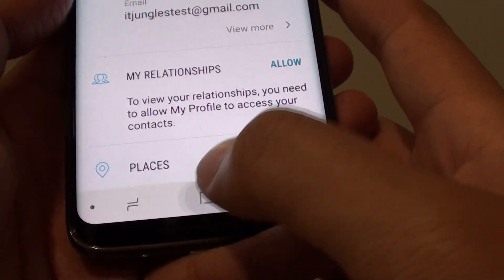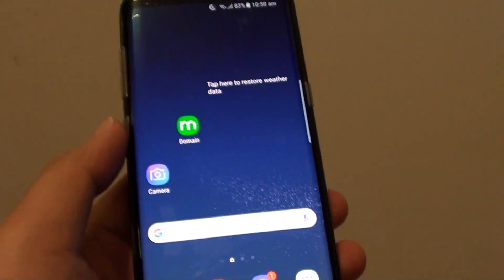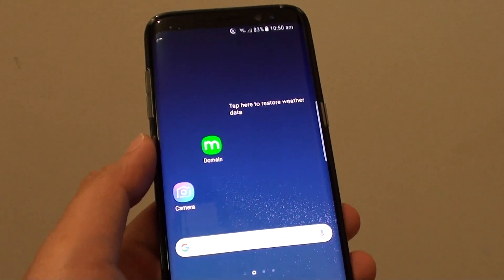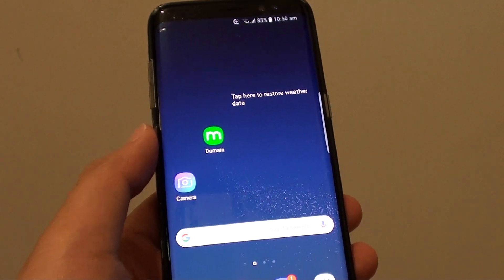So you can add places such as your home address or your office address in here as well. Tap on the home key to take you back to your home screen. Thank you for watching this video. Please subscribe to my channel for more videos.